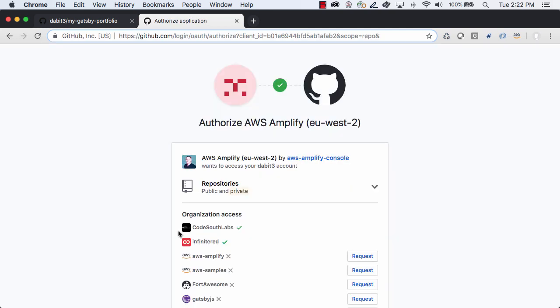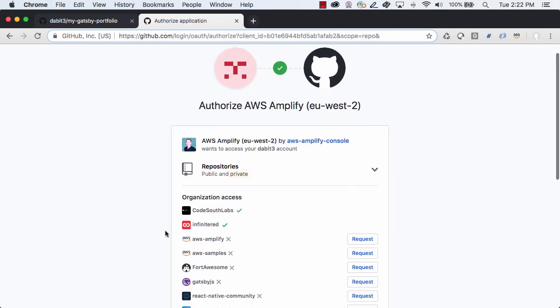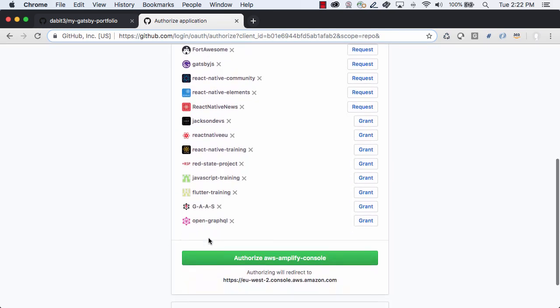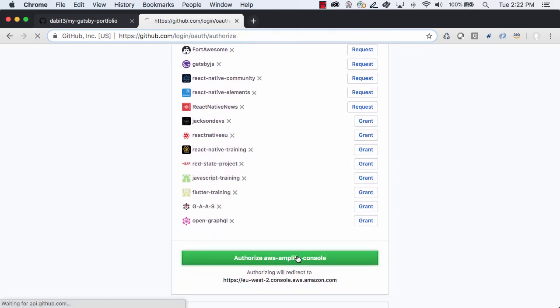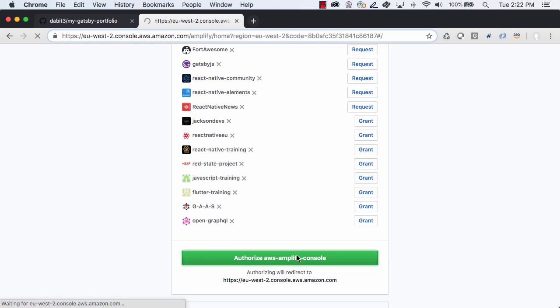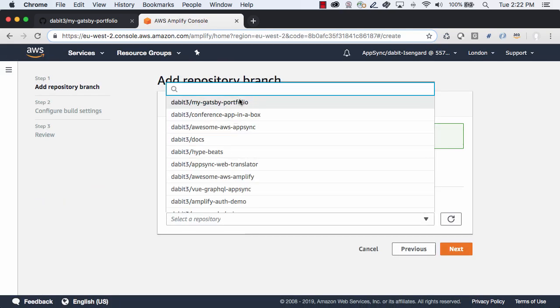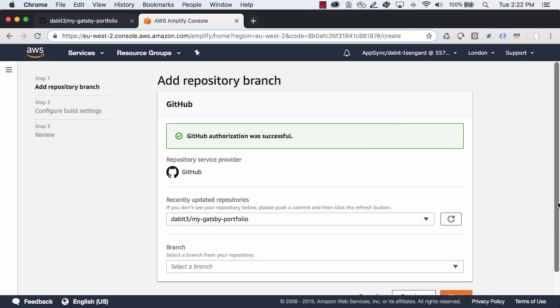Here, you'll need to authorize AWS to access your Git repository. In this screen, choose the repository and the branch that you'd like to deploy.